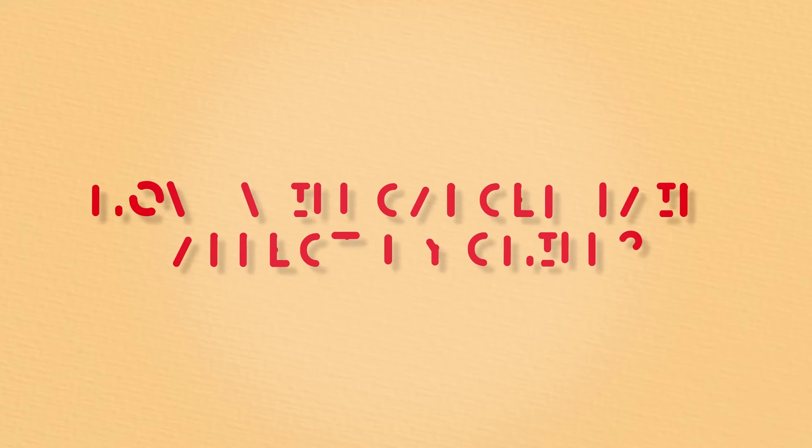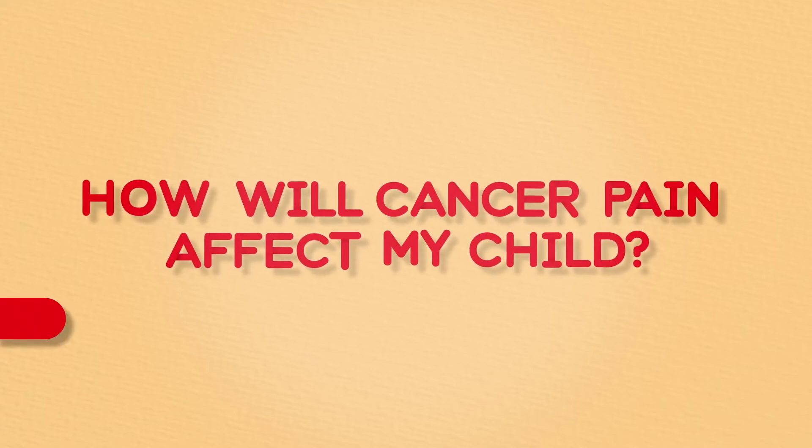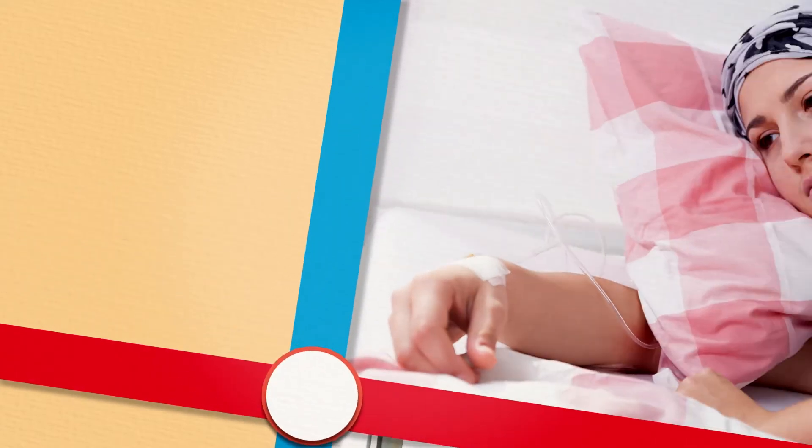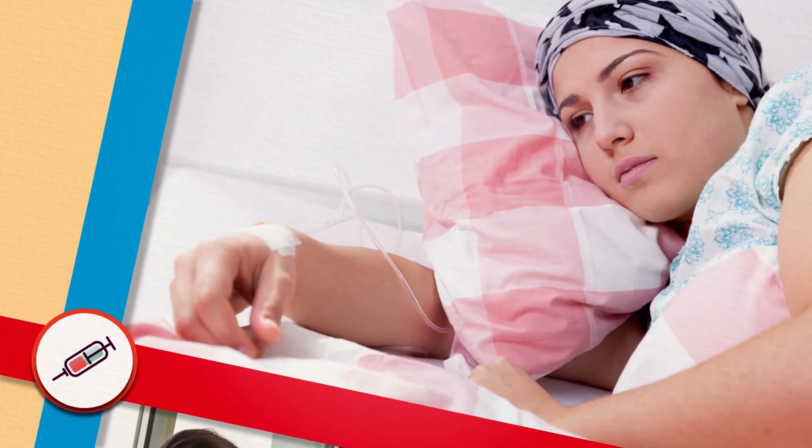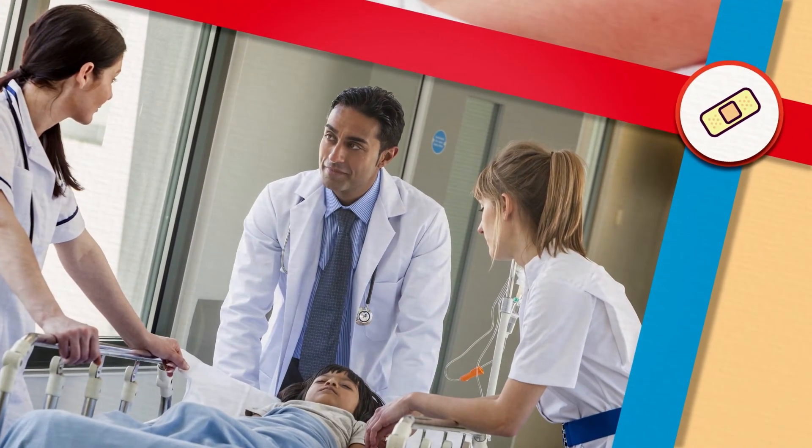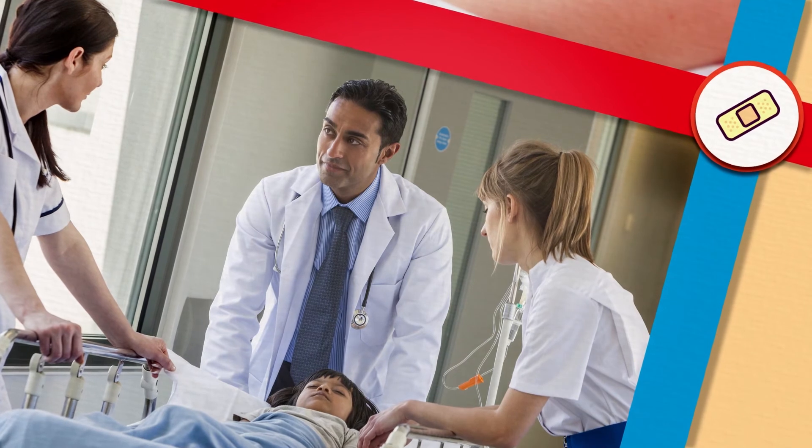As a parent of a child with cancer, you might be wondering, how will cancer pain affect my child? Factors like the type and stage of cancer and the type of treatments they receive can play a role in how much pain they might experience.